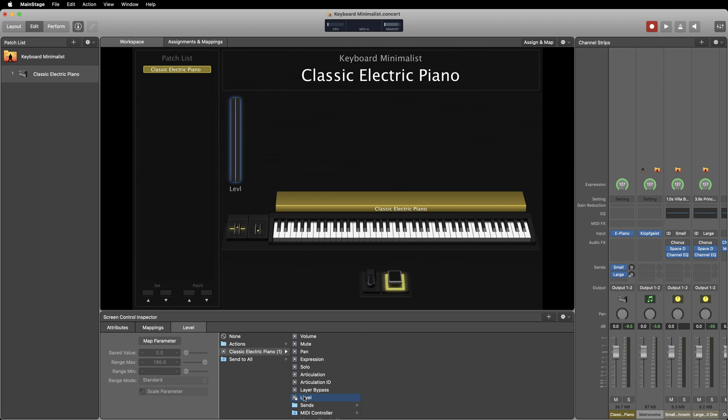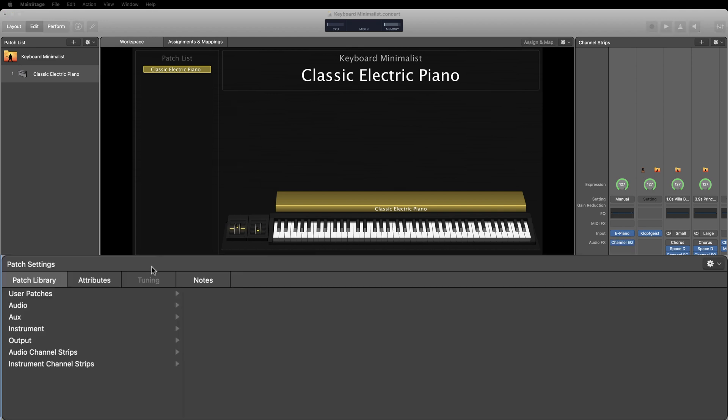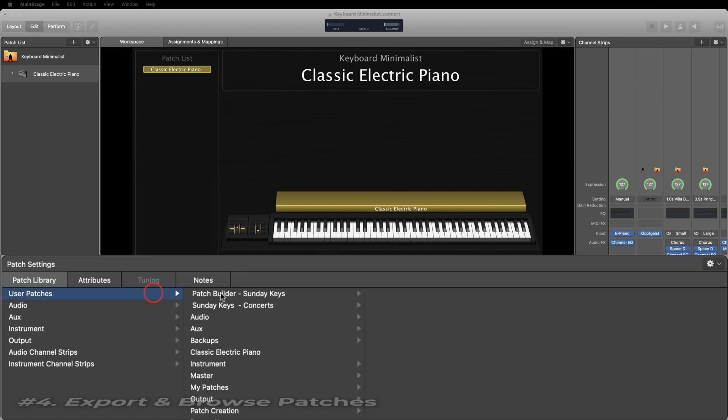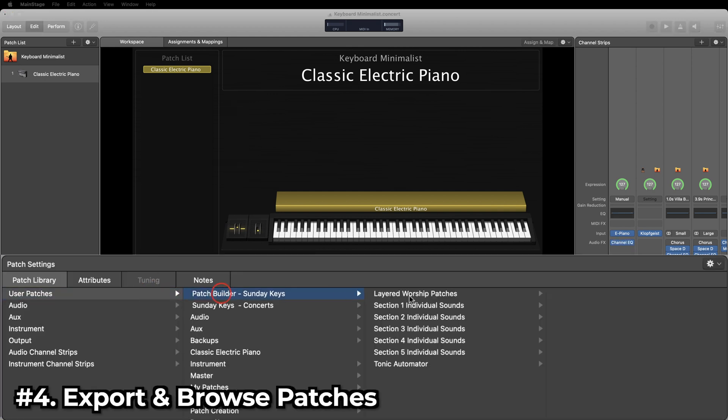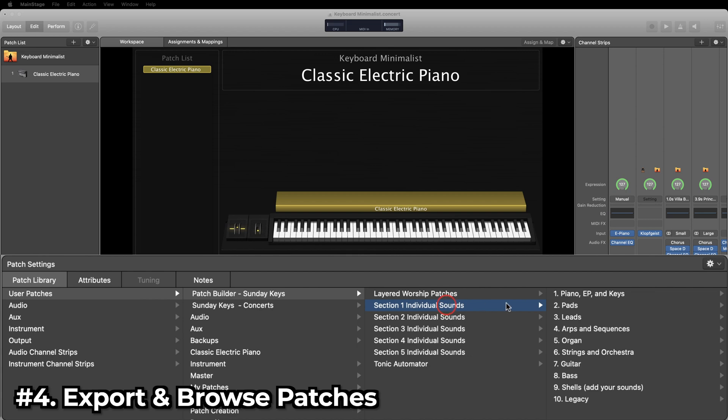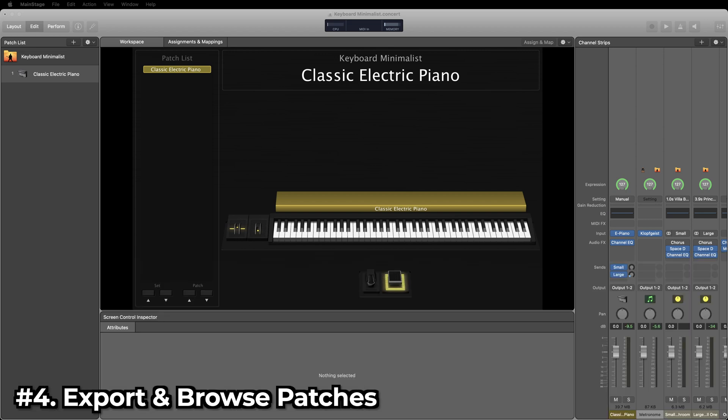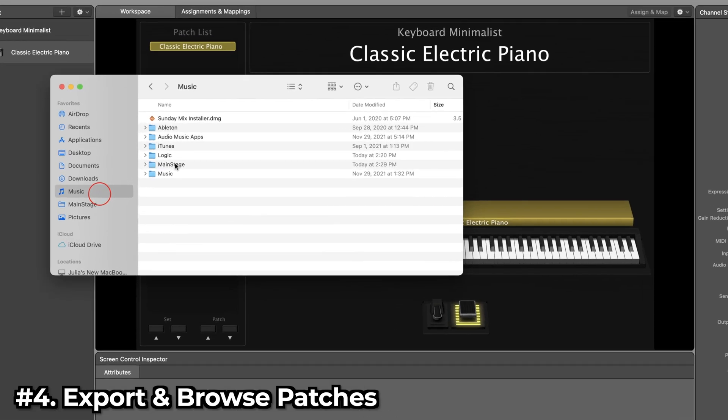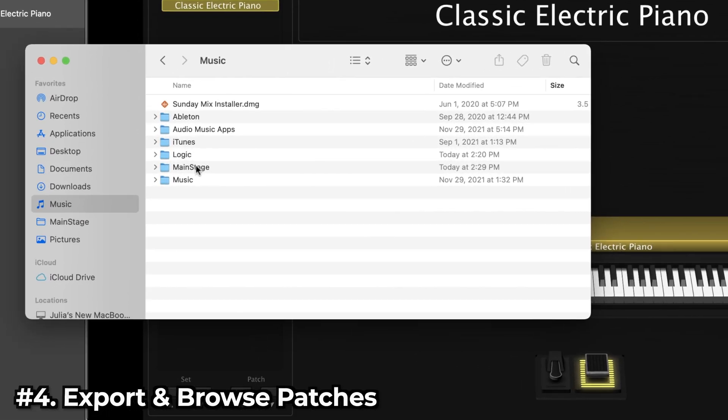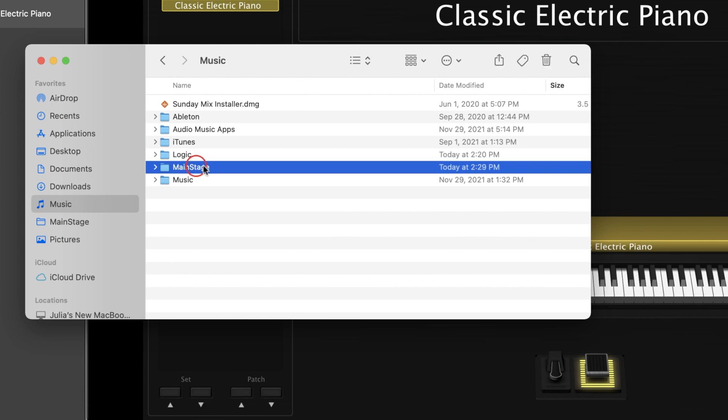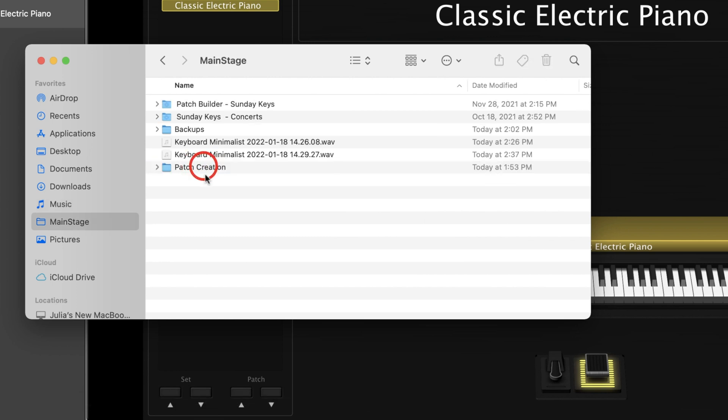MainStage has a built-in file structuring system that you can use to browse patches from inside the main window. When you download the MainStage 3 application, a folder titled MainStage is automatically placed inside of your music folder. I like to save this folder to my favorites so that I can access it easily at any time. MainStage uses this folder to allow you to recall patches into your concert quickly and easily.